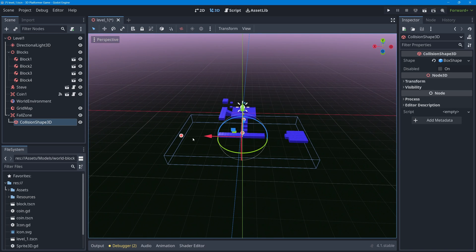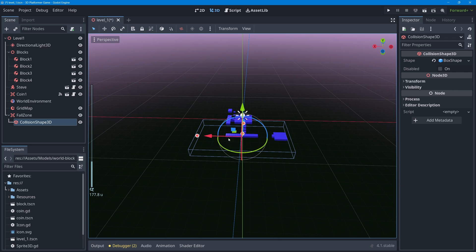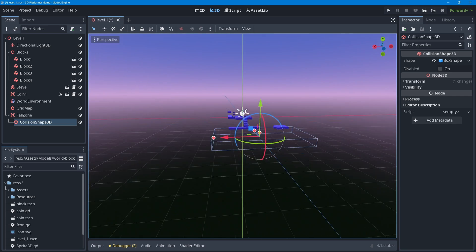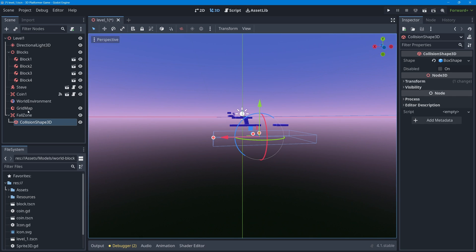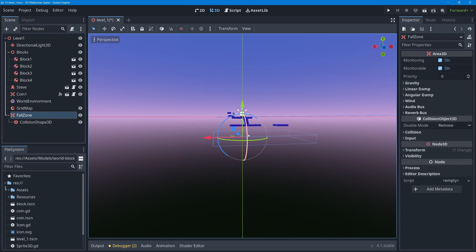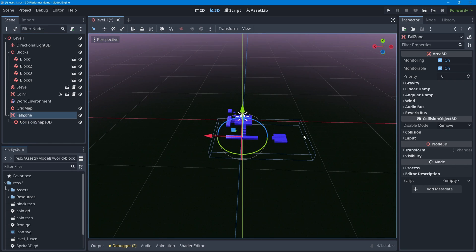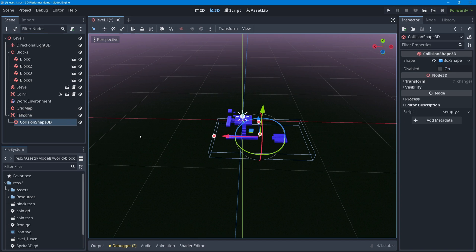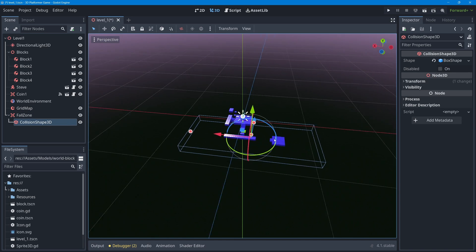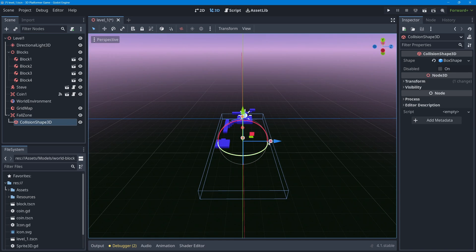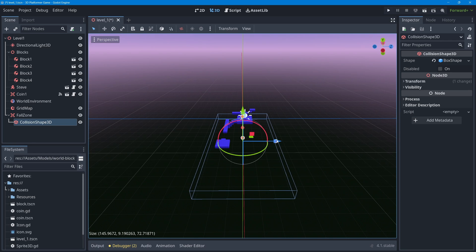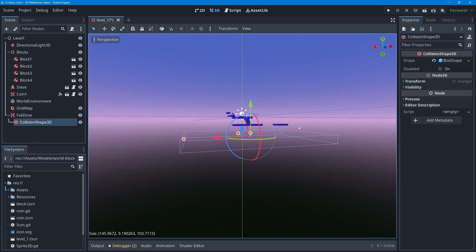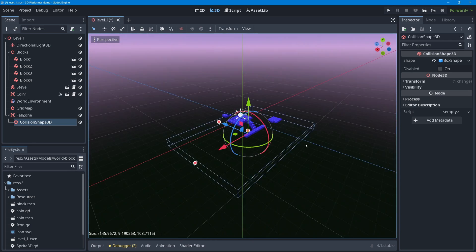What you want to do is make sure that it's large enough that no matter what your character does, no matter how they jump off any platform in your game level, it will touch the fall zone as it falls down. You can even take that collision shape and move it around - you don't need to leave it at the origin of the fall zone or centered on that at all.